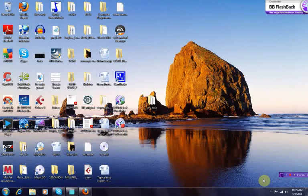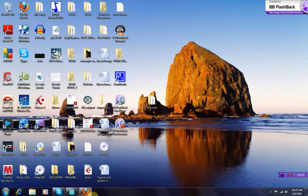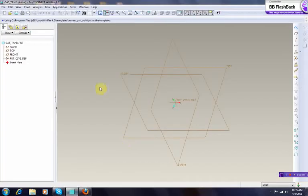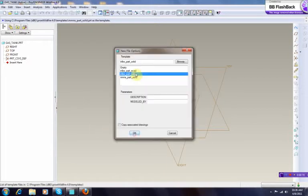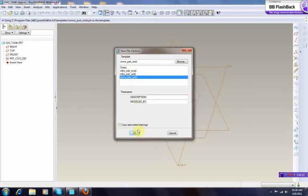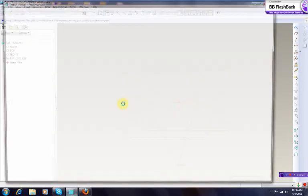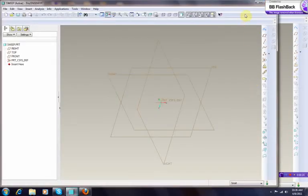Okay, in this tutorial I'm going to show you how to make a variable section sweep. Let's get this started. We launch ProE and we make a new solid, just name it sweep, millimeter Newton seconds, up to you whatever you want to use.